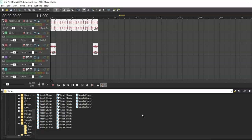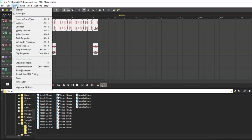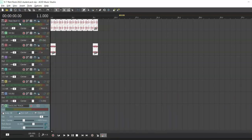The next thing we'll do before we start working with Acid Music Studio is set up our workspace. Select View from the top menu and deselect everything other than the toolbar. Now, we're ready to start working.